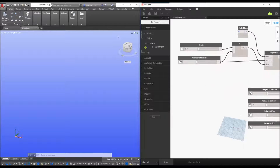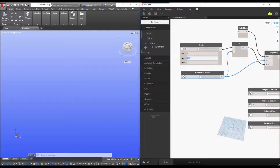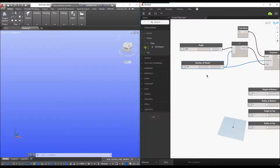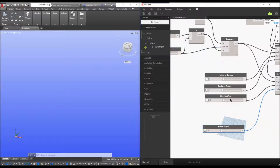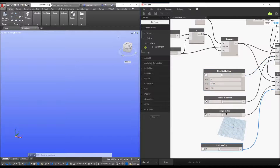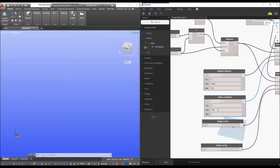Now I'll start looking at the integer sliders. For the angle, I'll set the degree to 36, minimum 10, stepping every one degree. For the number of panels, I'll limit it to 25 maximum, minimum 2, and set it to 13 panels. For the height at the bottom, minimum is 0, maximum 15 meters, with a step of 100. For the radius at the bottom, minimum 1 meter, maximum 15 meters, step of 100.